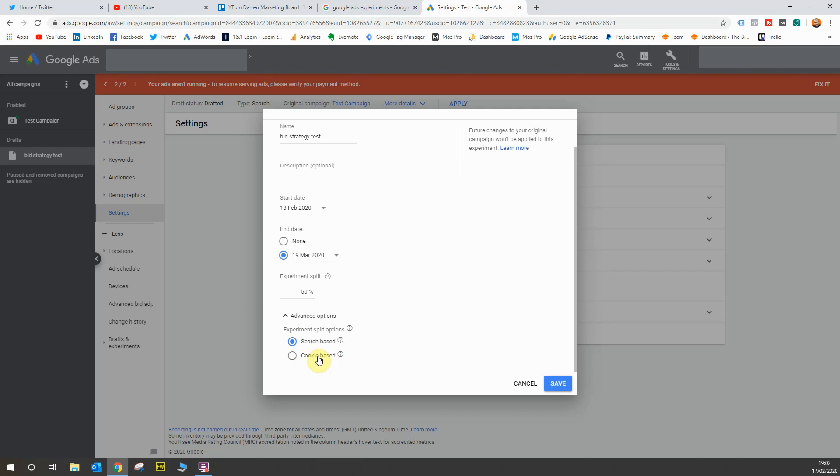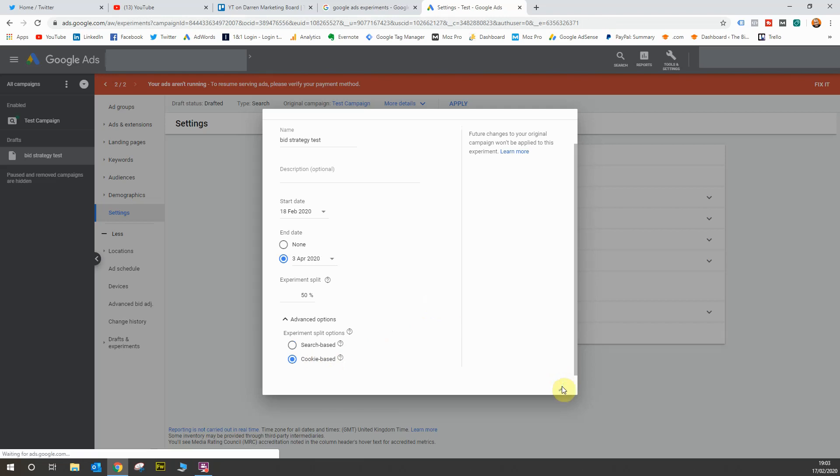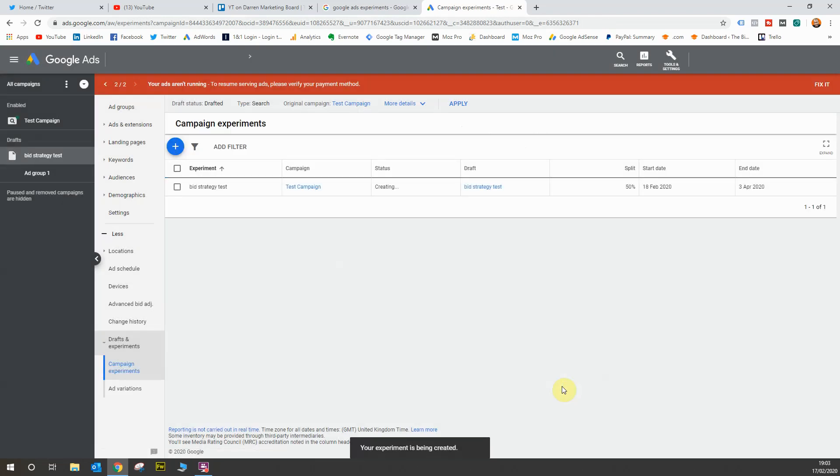Now I think cookie based is probably the best because it means you get a fair split of the audience and no other factors can really influence what happens in the conversion. You can get a true reflection of whether or not your experiment is working. So I'm going to select cookie based and then I'm going to hit save.